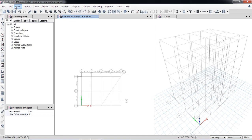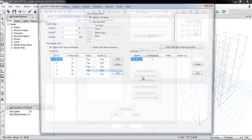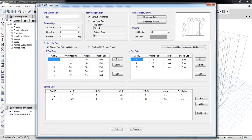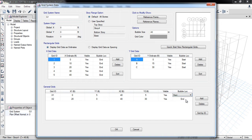To rename, go to Edit > Edit Grid Data > Modify. Here you can rename the grids, for example x1 and x2. You can also set the bubble location — at the start or at the end. I'll set the second one at the start.